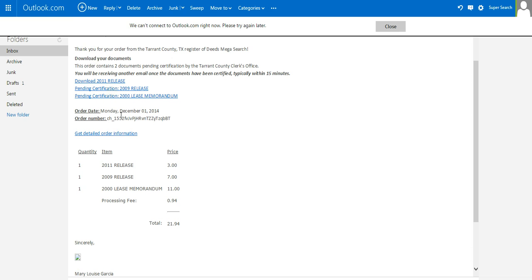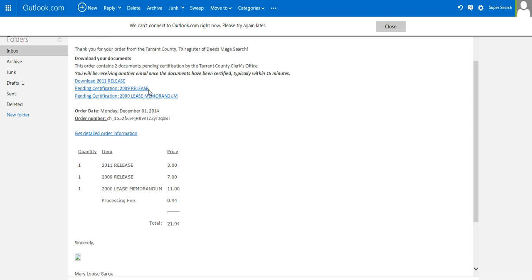Now, you can also, from here, click on your pending certification. And you can visit and view the document, but the document has not been certified yet.